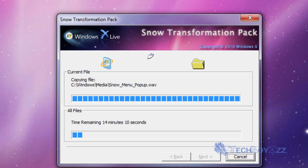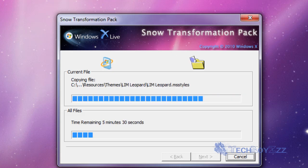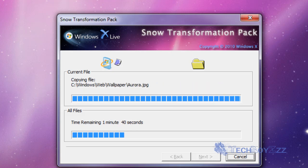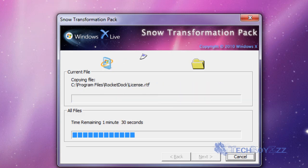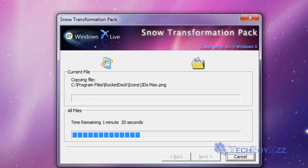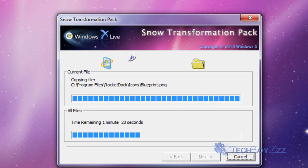It is installing the themes and along with that it's installing wallpapers and RocketDock, all the dock, all that stuff. It's gonna eventually bring our Snow Leopard theme.